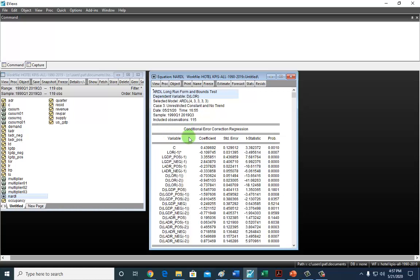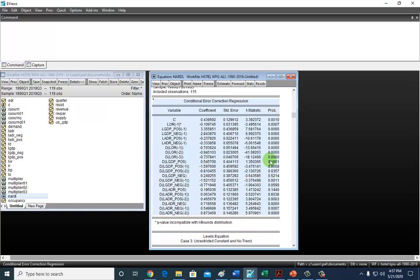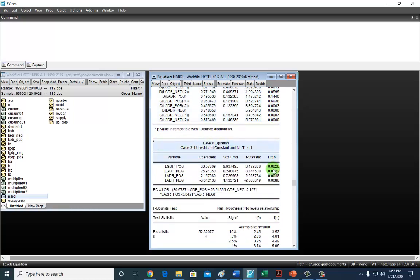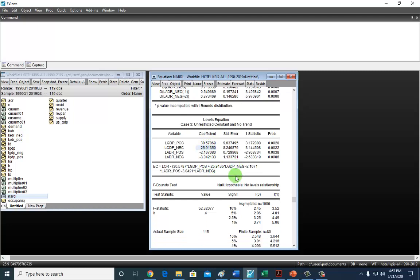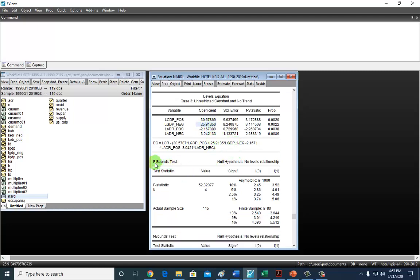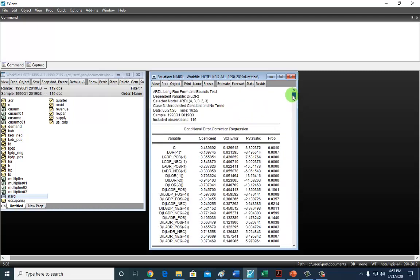There are four parts to this output. The first is the asymmetric error correction model results. The second is the long-run levels output. Thirdly, we're going to see the error correction term, which is the residual definition of the long-run model and would include the coefficients of the long-run model. And finally, we see the F-test bounds test, which we already have looked at before. In particular, we found that the statistic exceeds the upper bound critical value, telling us that the series are all co-integrated.